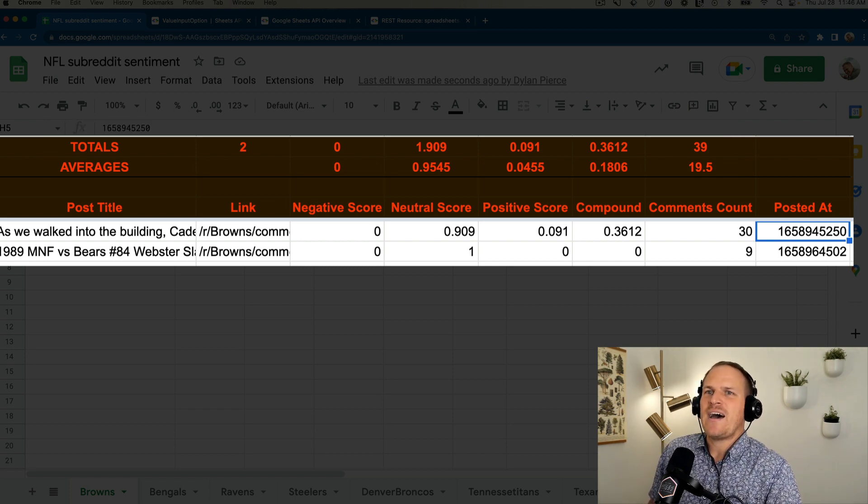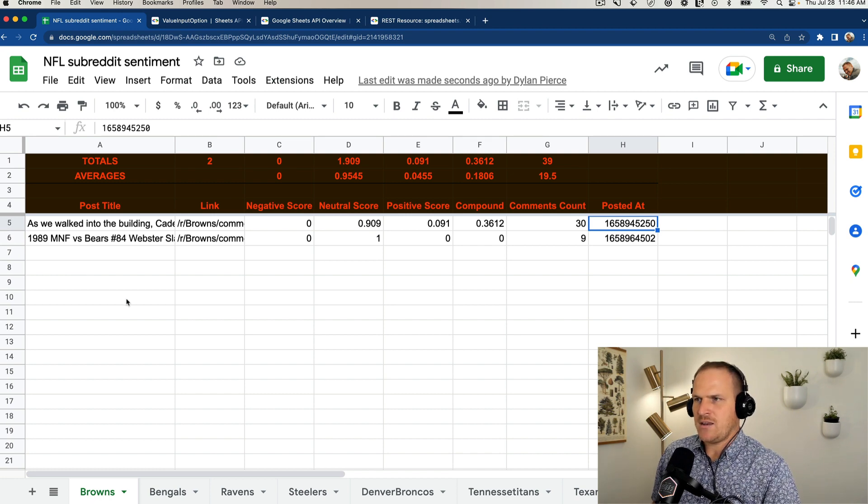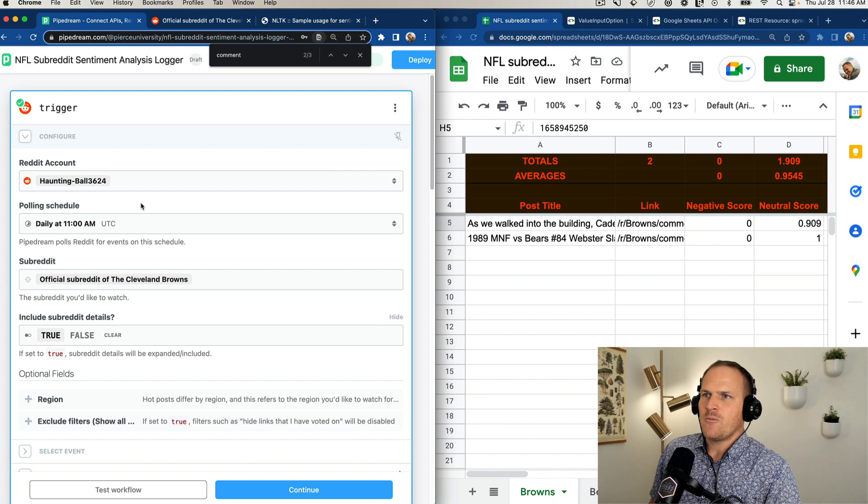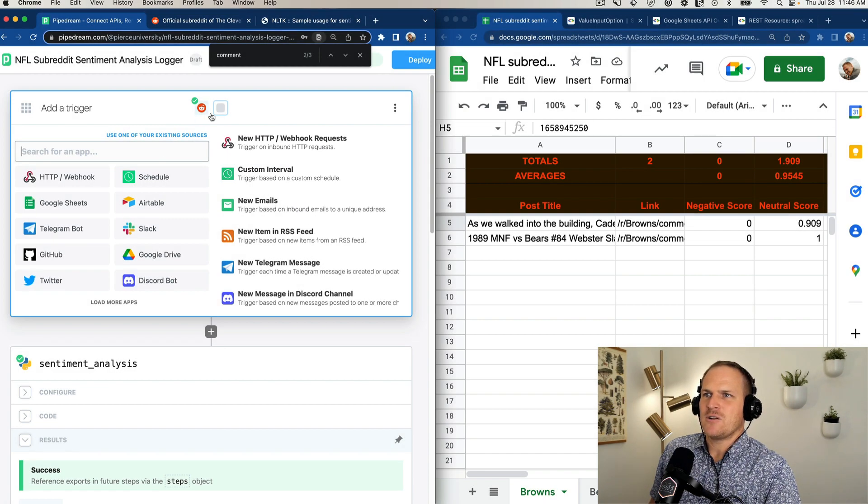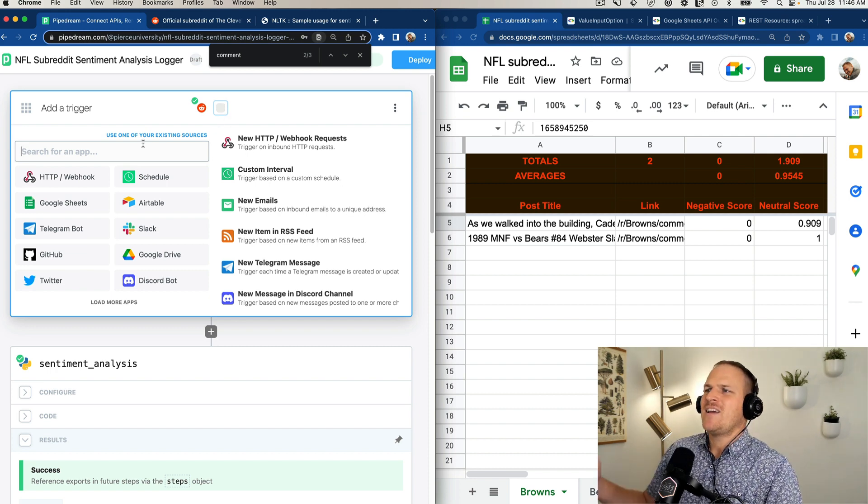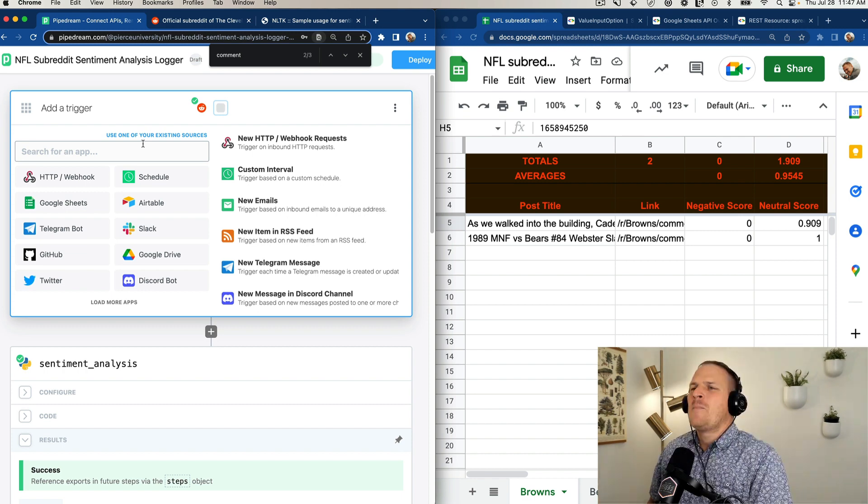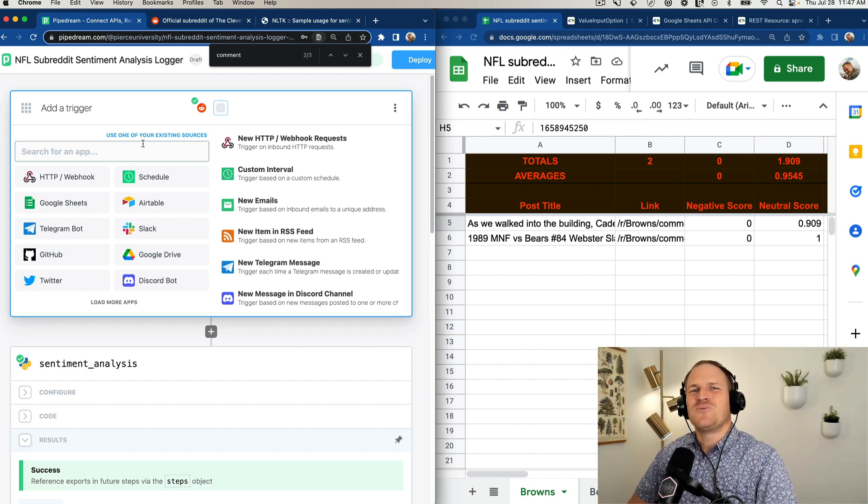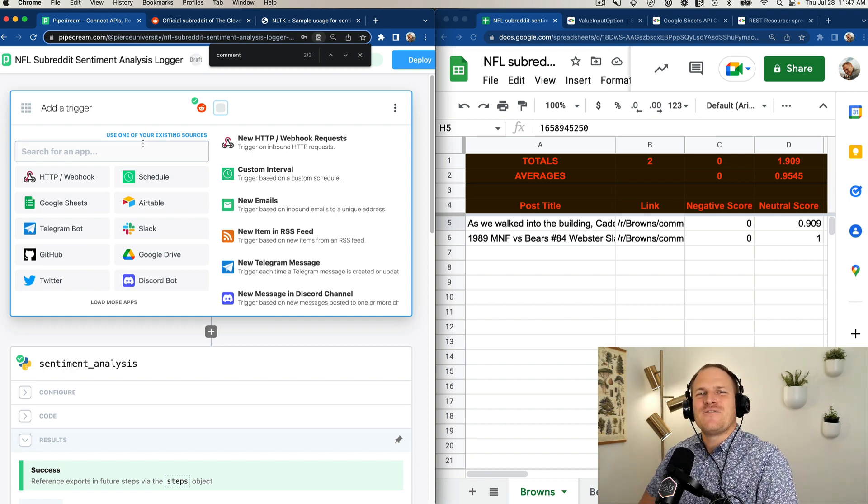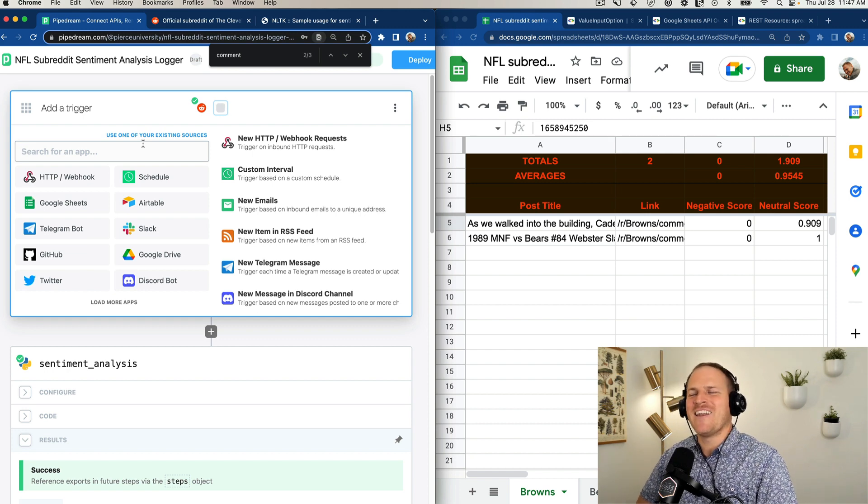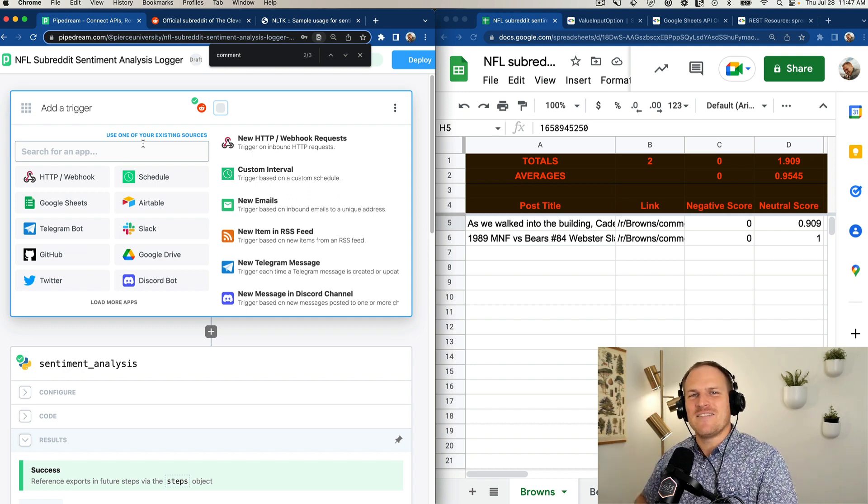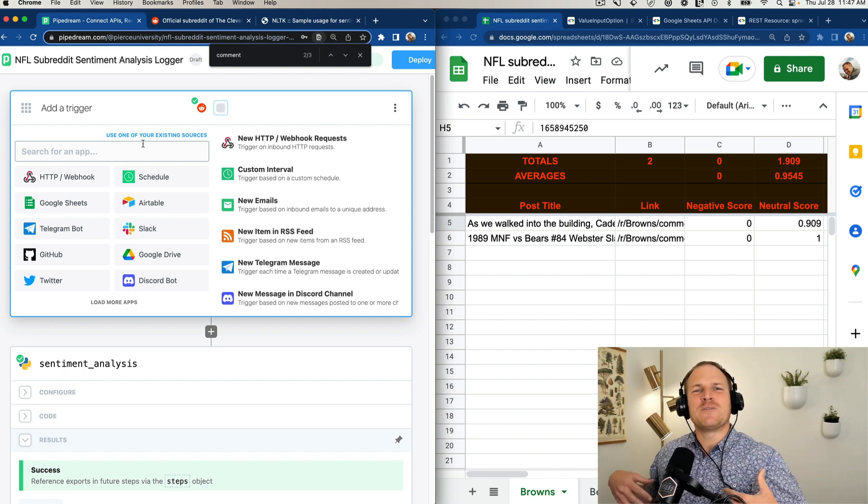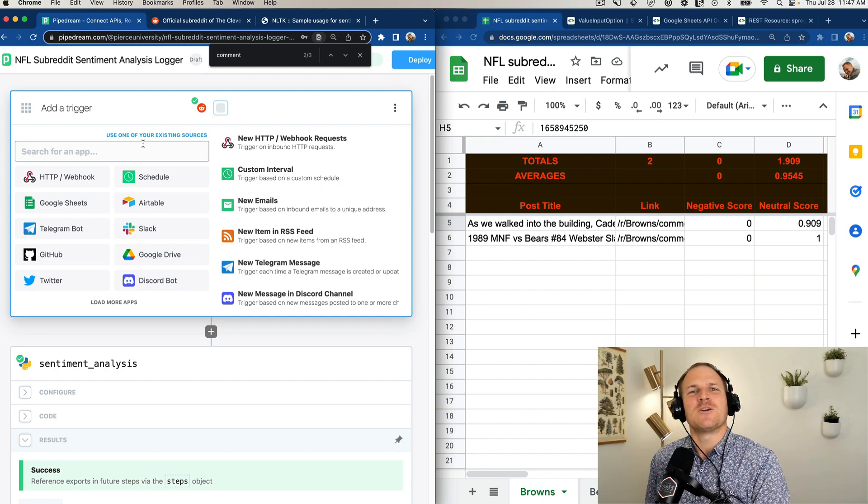So now we have a basic way of tracking sentiment on the r slash Browns subreddit. Now all we have to do is just add additional triggers for each NFL team, 32 triggers total, and that will populate each of these spreadsheets in our Google sheet. And I'll be sharing the results of this Google sheet as the NFL season progresses on r slash NFL and possibly these other subreddits, maybe with the pipedream workflow, maybe not, but it will be super neat to see this fluctuation of positivity and negativity as the season goes on and how individual teams perform or how the community perceives their teams are performing.